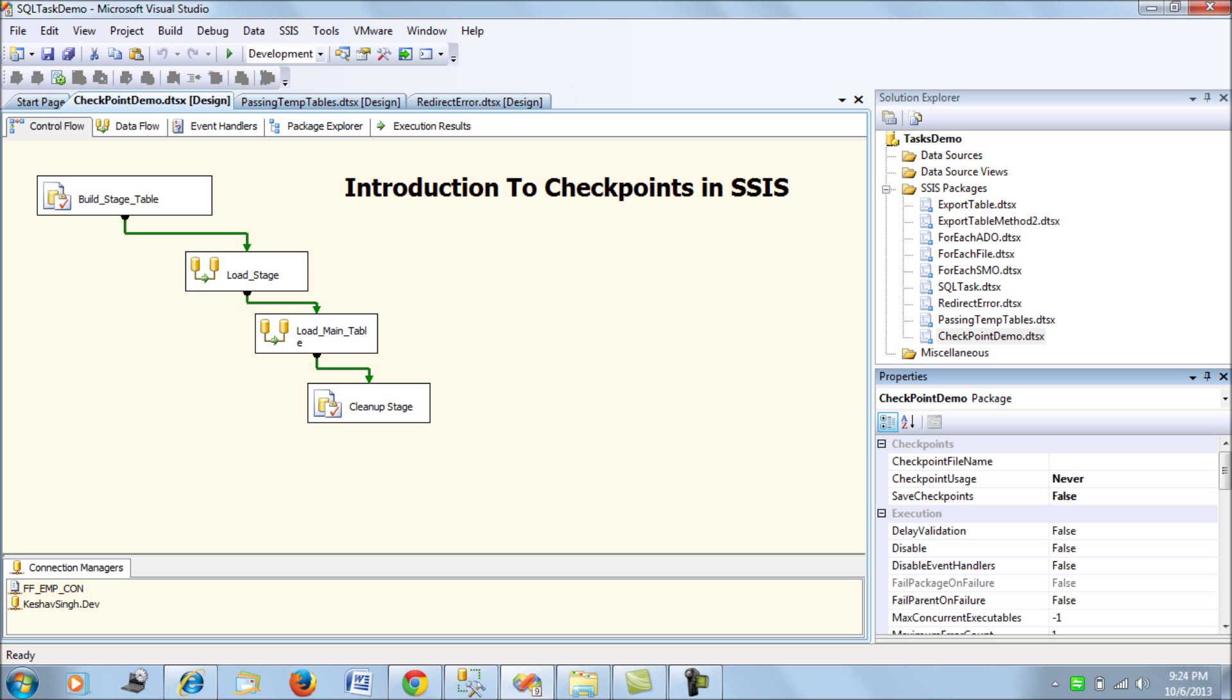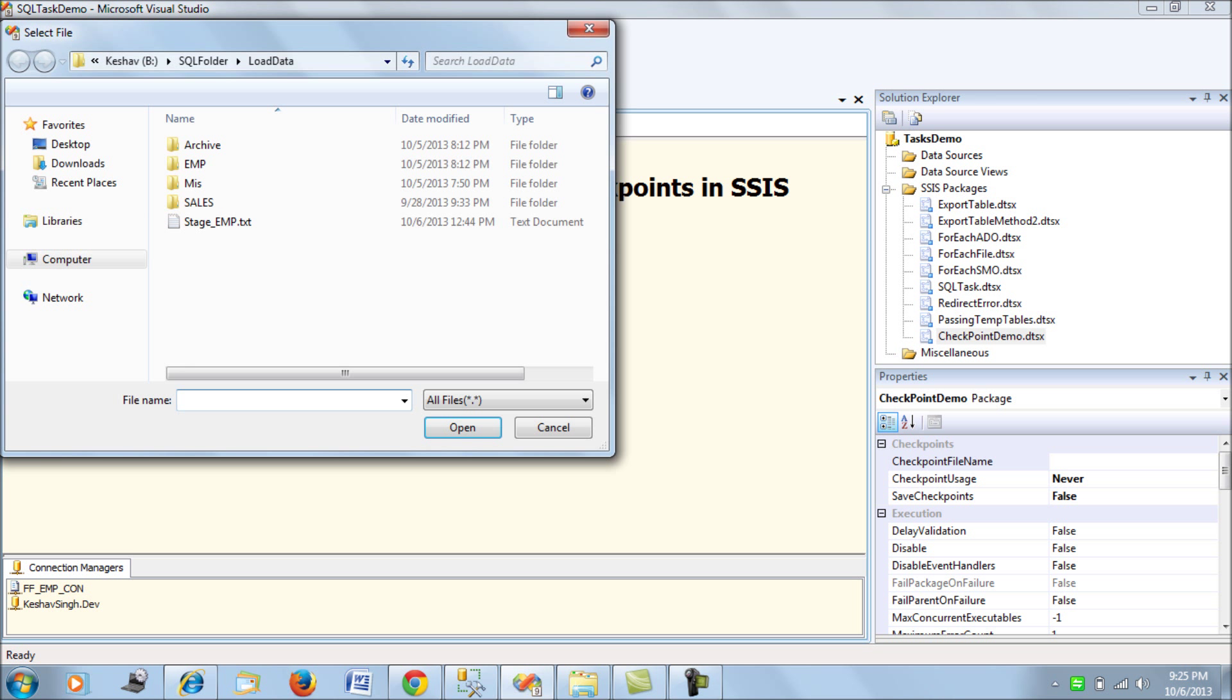The first is checkpoint file name which means you would need to provide an XML file for configuring your checkpoints. Let's call it checkpoint.xml. We have added a checkpoint file.